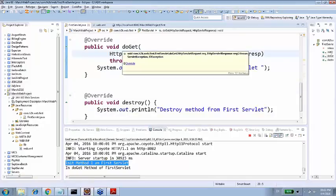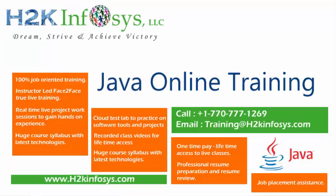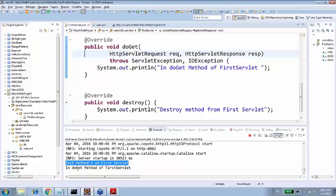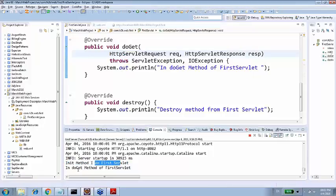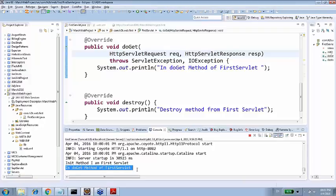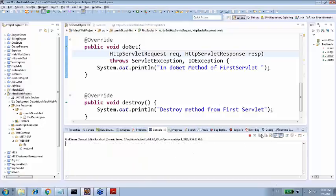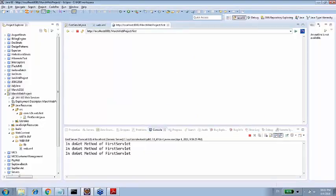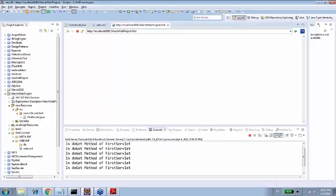So service method means it will serve forever. Now remember init method will be called only once just like constructor. So init method will be called only once just like constructor. If I hit the URL again I am not going to see this sentence init method I am first servlet. I am only seeing in do get method of a first servlet and if I repeat calling that same URL again and again I am going to repeat this particular stuff. Do get method, do get method, look at method and continues to serve. This is exactly what is expected. So your servlet will be serving forever till it's alive in Tomcat.